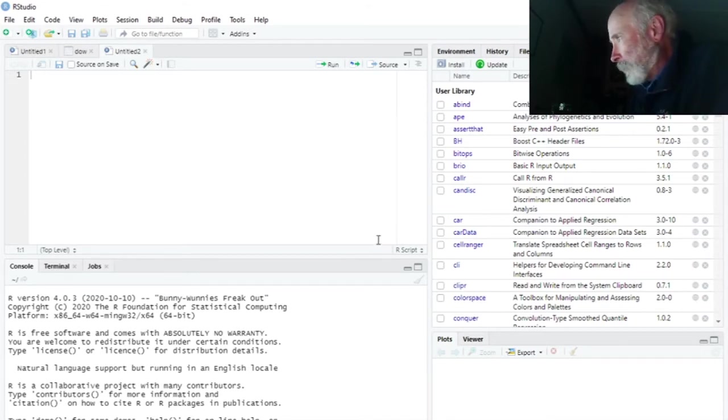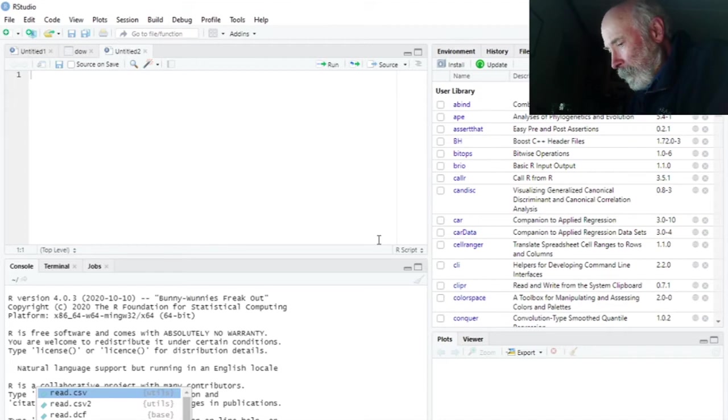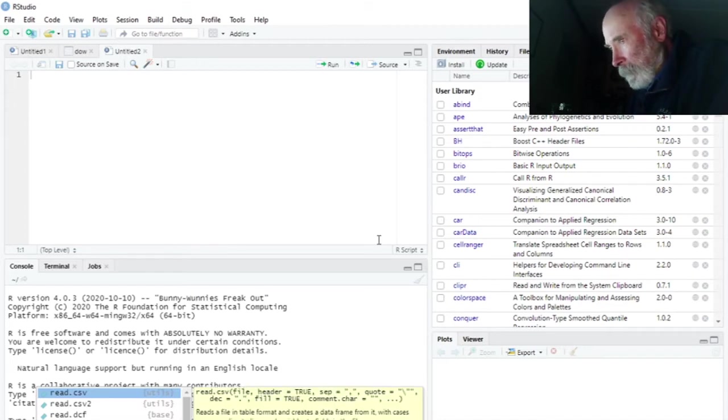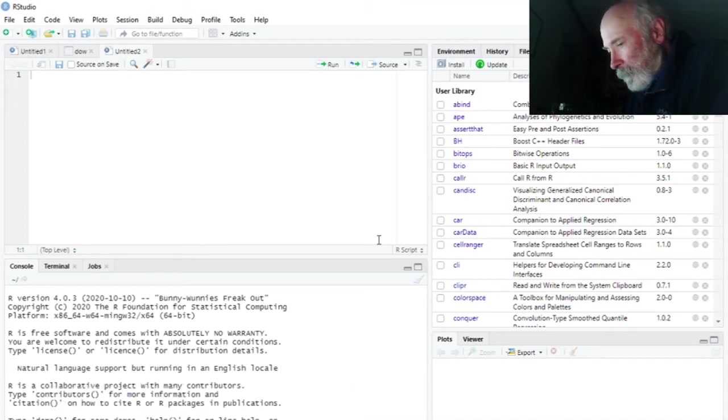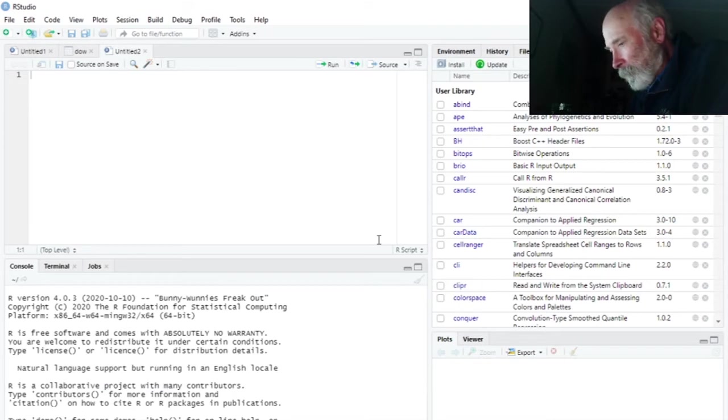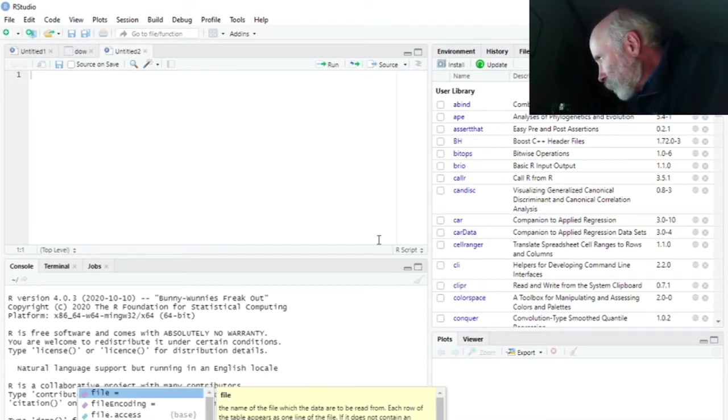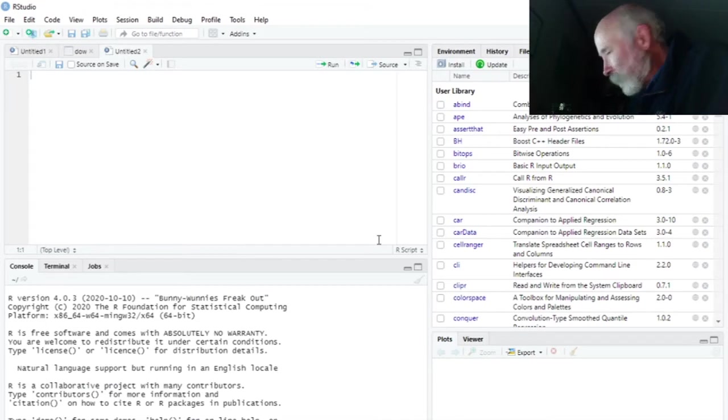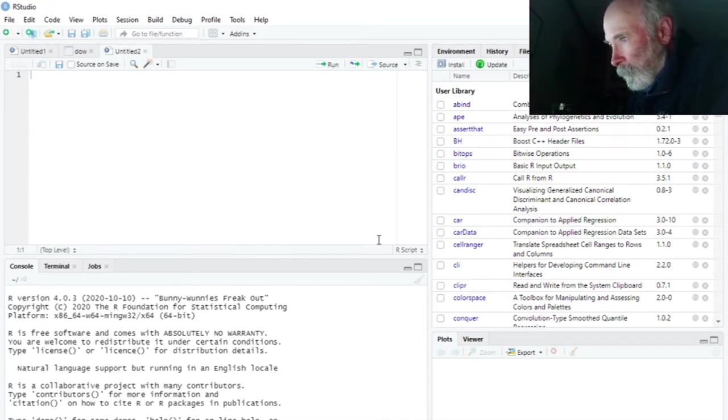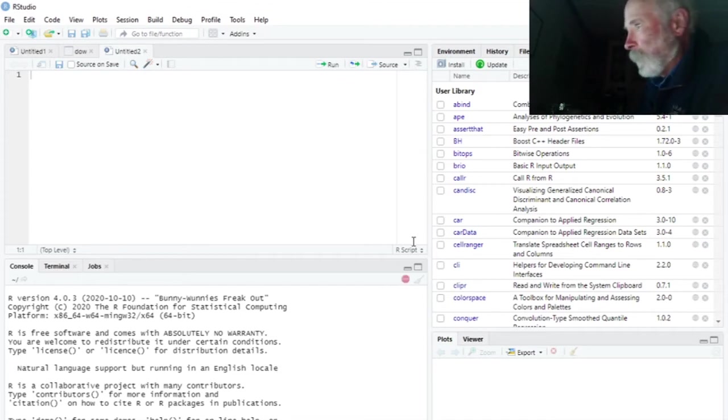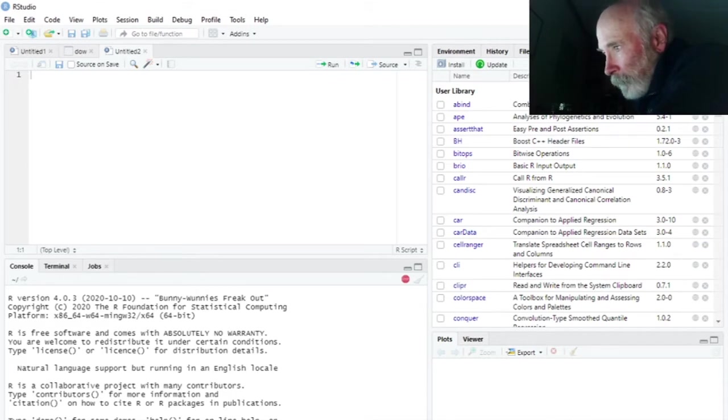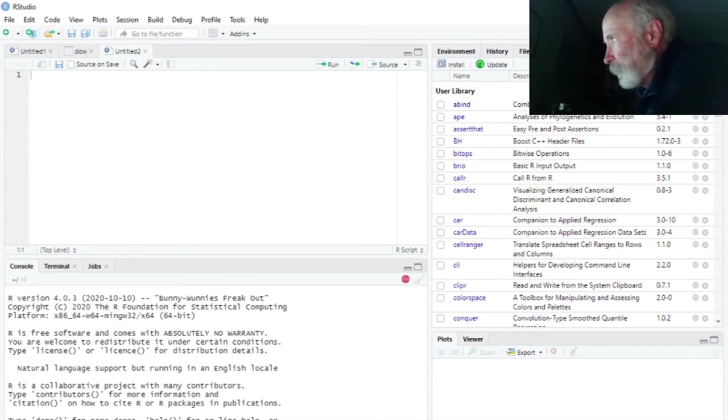I'm going to create the data set DAO. I'm just going to call it DAO. Read dot CSV, file choose. And the dialog box pops up over on this screen. Let me find that data set, DAO dot CSV. Very good.